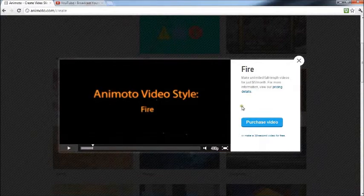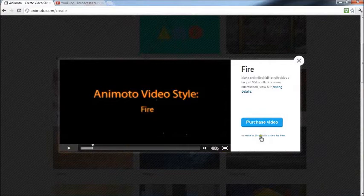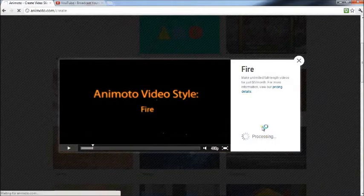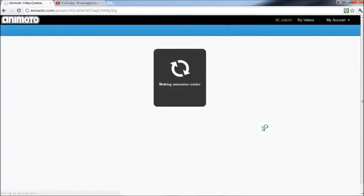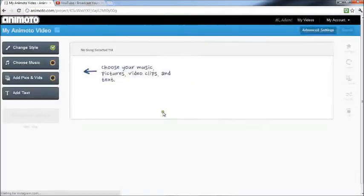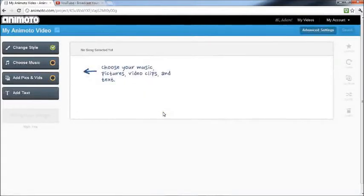And then when you click on the style you want, you want to click on this: make a 30-second video for free.